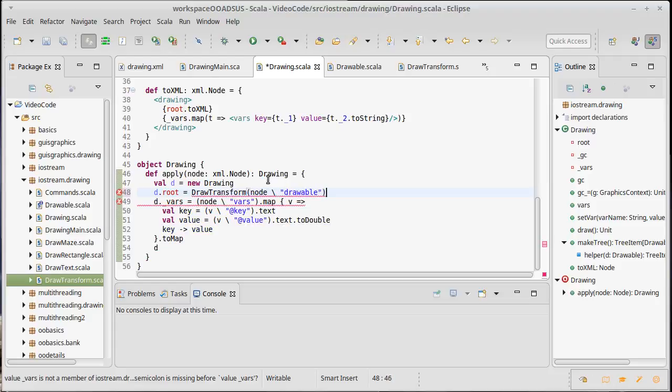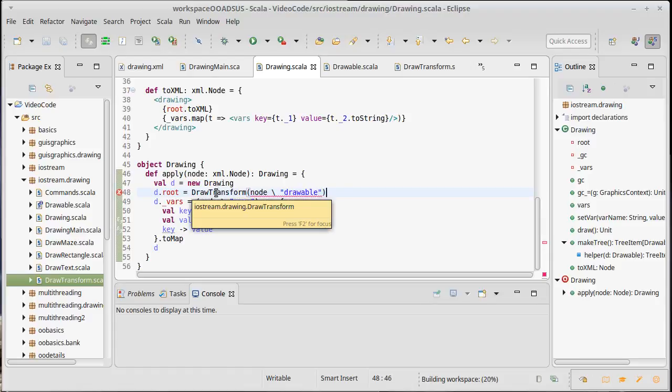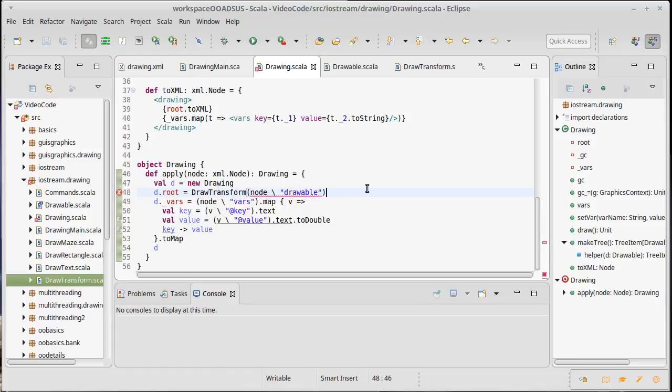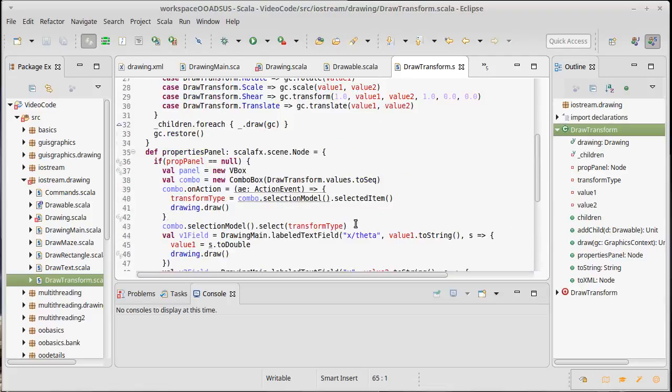That one drawable is always going to be the draw transform. Now we will have to work on how we deal with pulling apart different types of drawables in a bit, but at least at this point we know that root one should always be a draw transform. So we go to the draw transform.